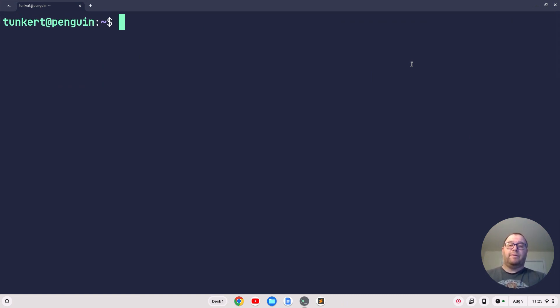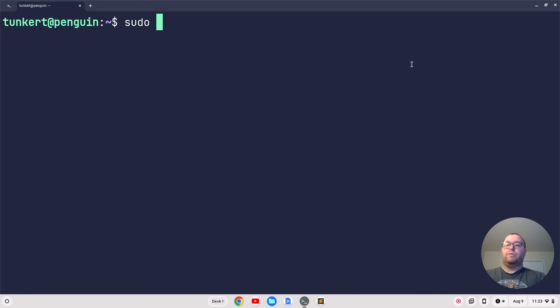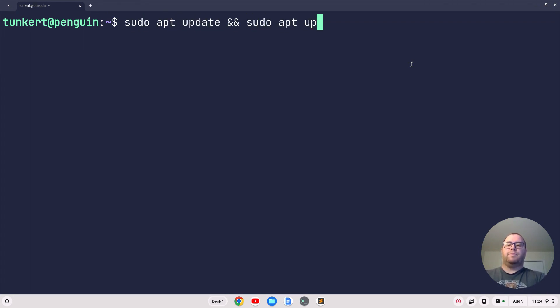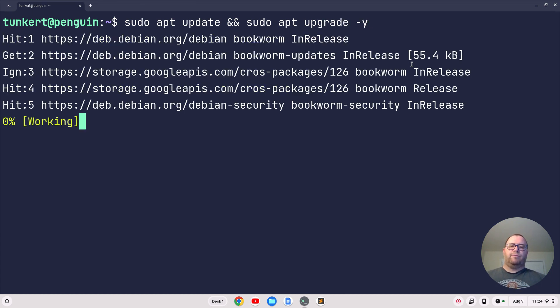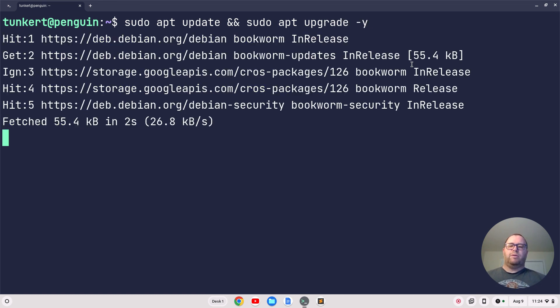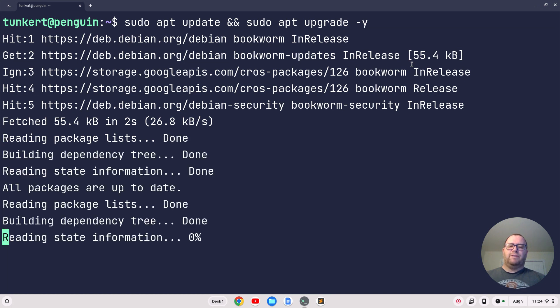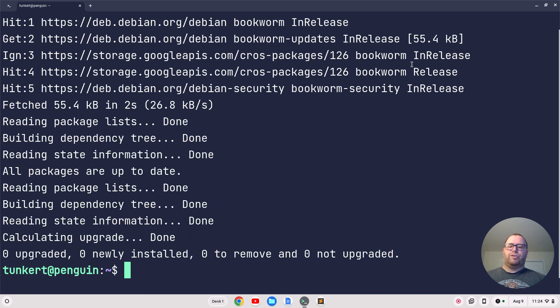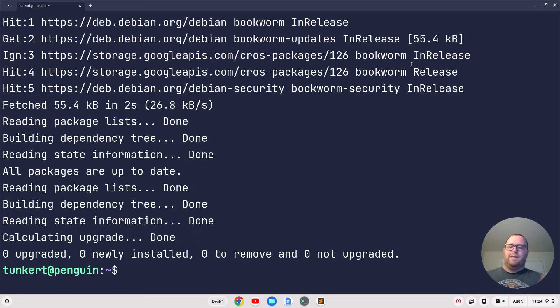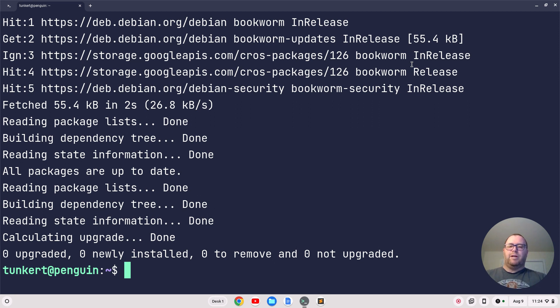First, make sure everything's up to date by typing sudo apt update && sudo apt upgrade -y. That's going to run through and make sure everything's up to date. On my installation, everything's already up to date, so it says zero upgraded, zero newly installed, zero to remove, and zero not upgraded. If you do have upgrades, it'll go through and do that.